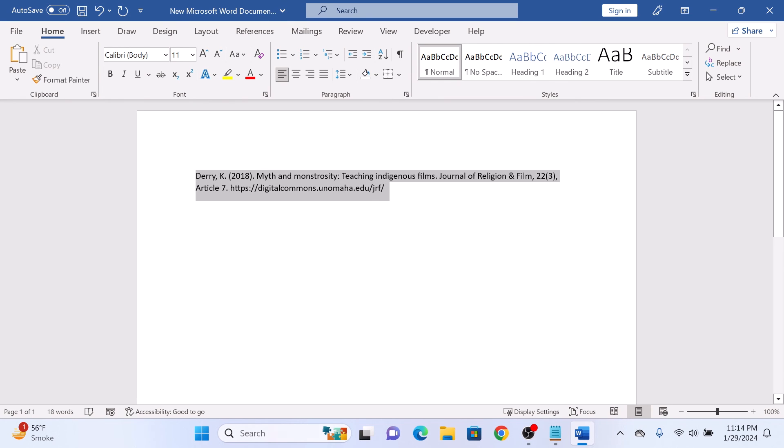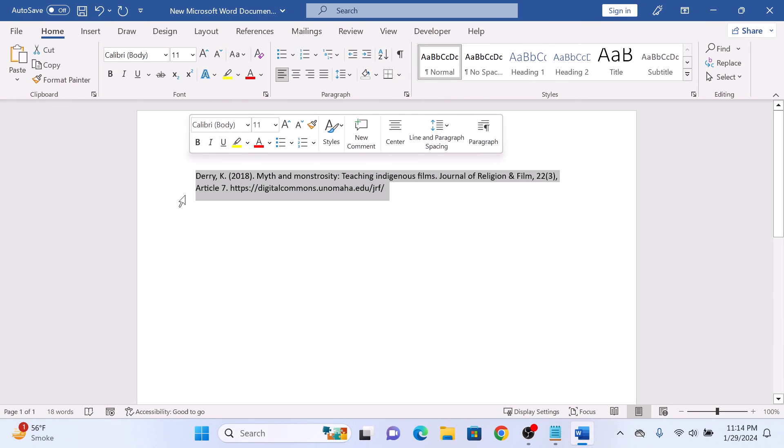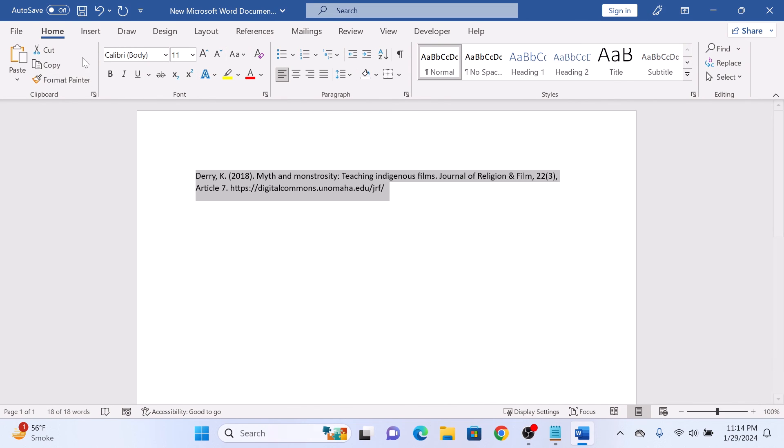So this is our text, our reference. Now click on the home tab in the Word ribbon and look for the paragraph group. Click on the small arrow in the bottom right corner of the paragraph group.